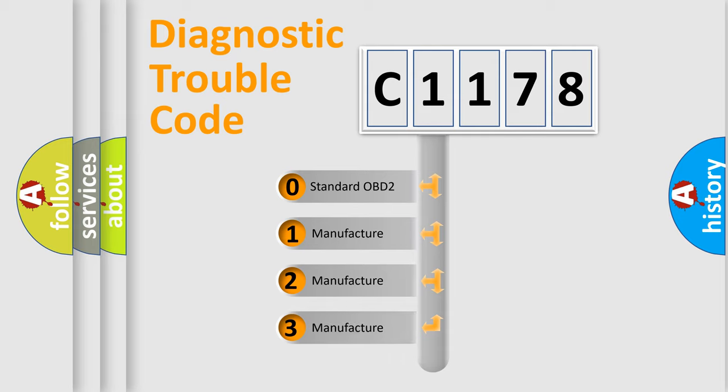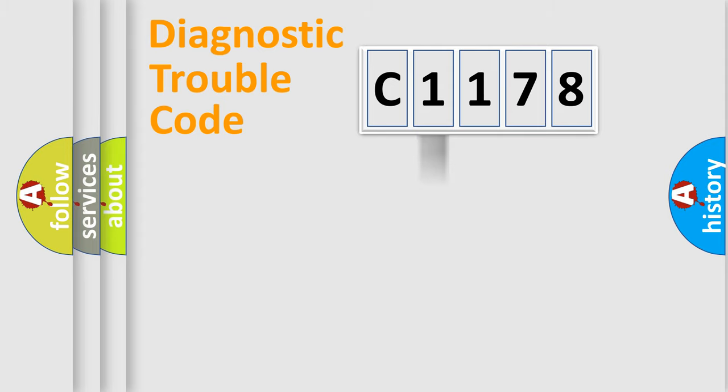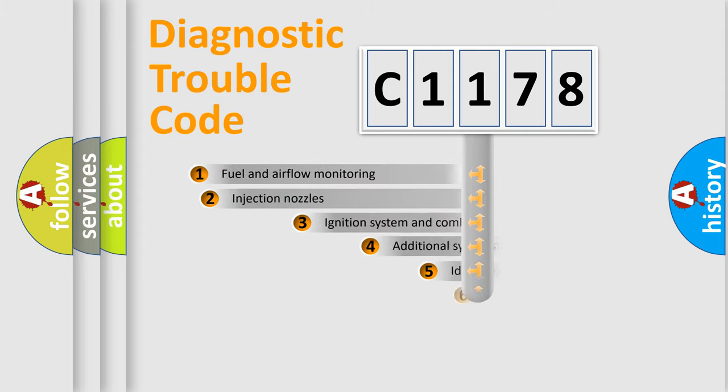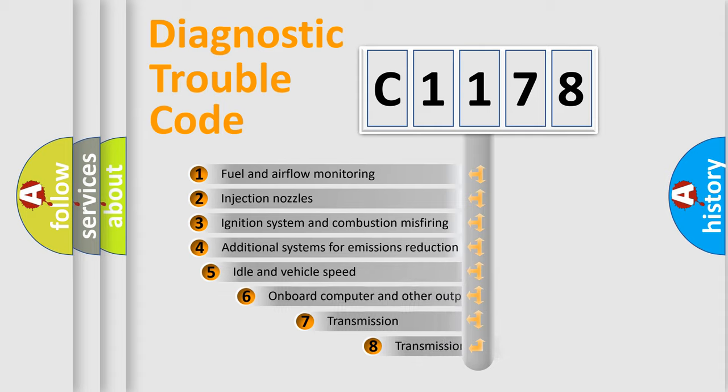If the second character is expressed as 0, it is a standardized error. In the case of numbers 1, 2, 3, it is a manufacturer-specific expression of the car-specific error.